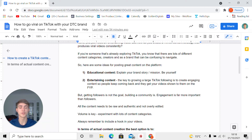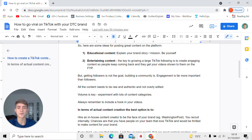The key is to be yourself. Just produce raw, authentic content that is not overly edited. The second type is entertaining content, and these two types can be used interchangeably — educational content needs to be entertaining as well. The key to growing a large TikTok following is to create engaging content.